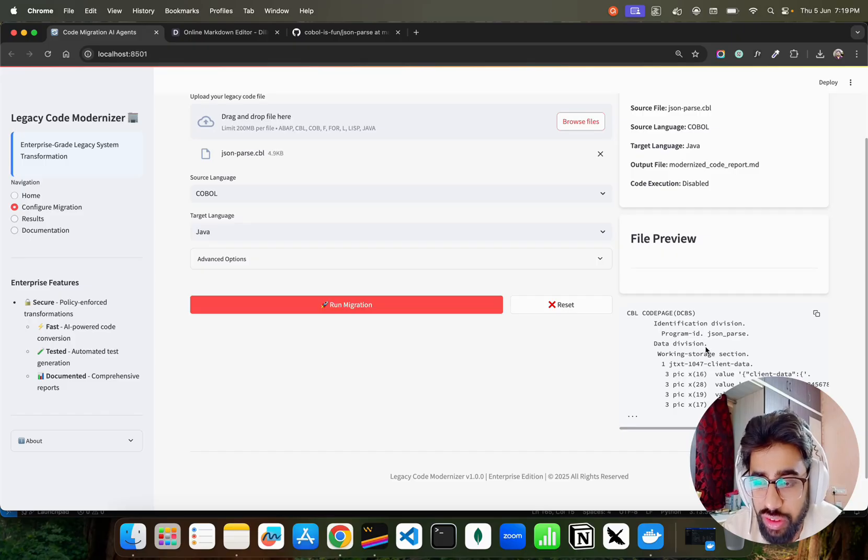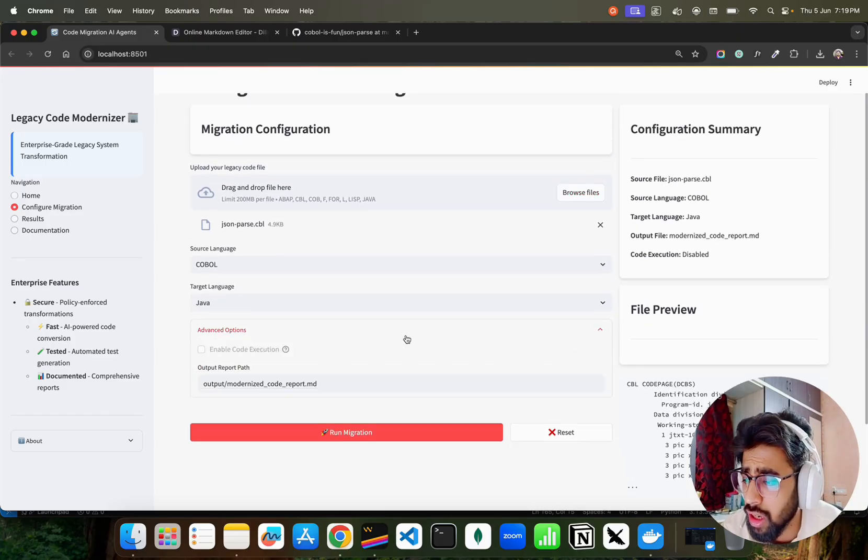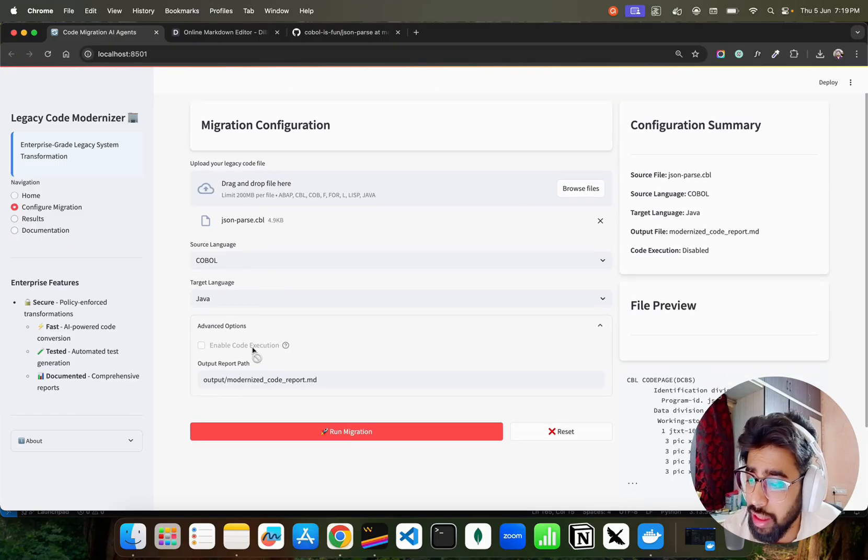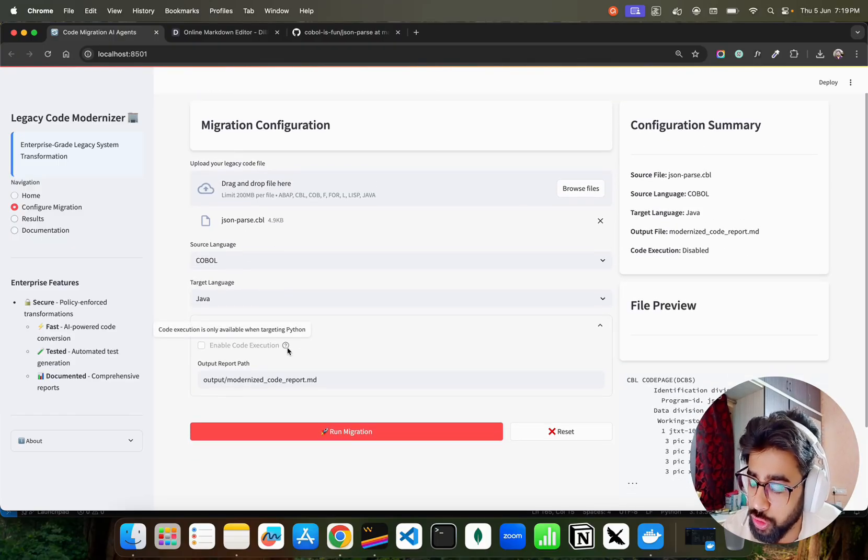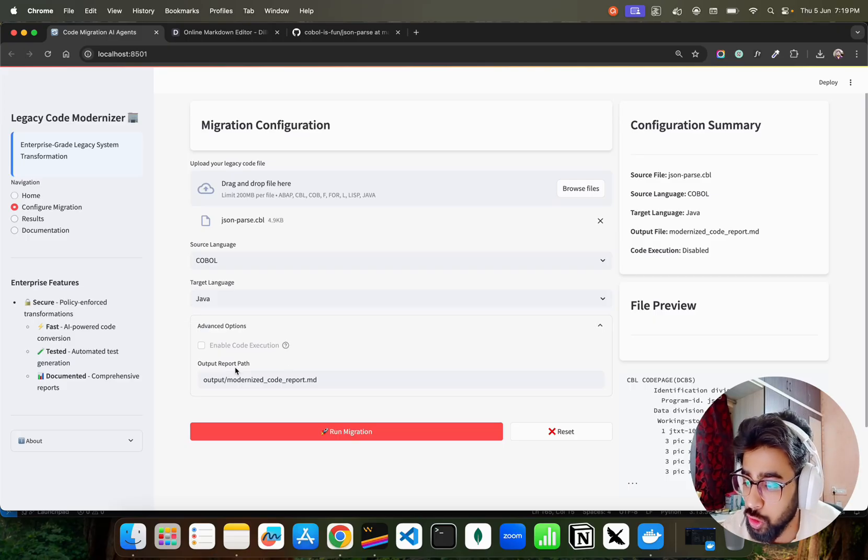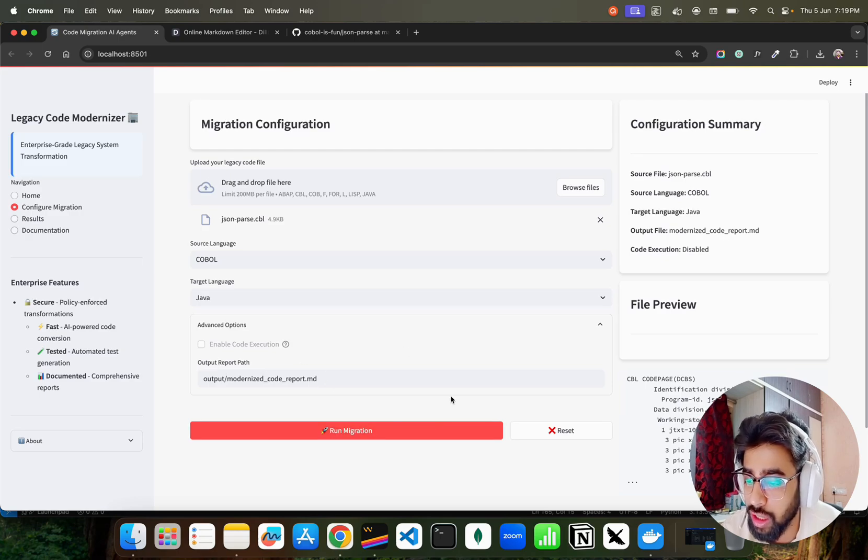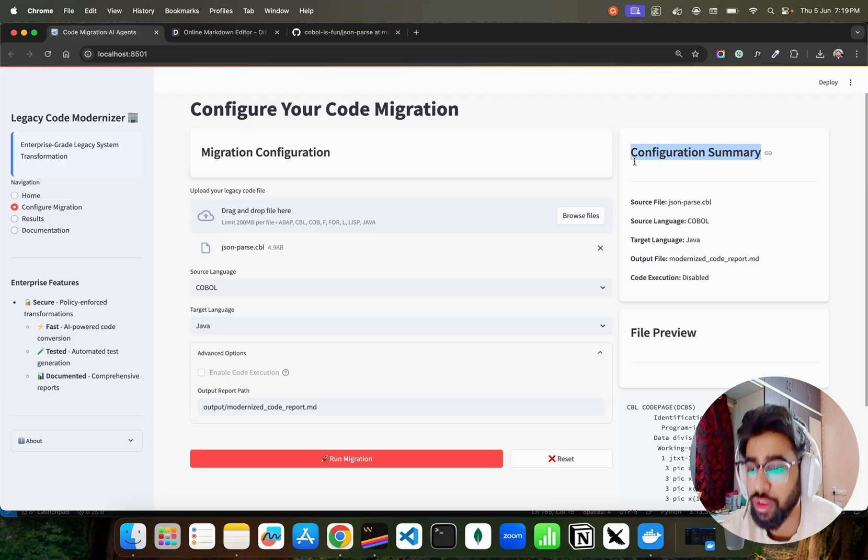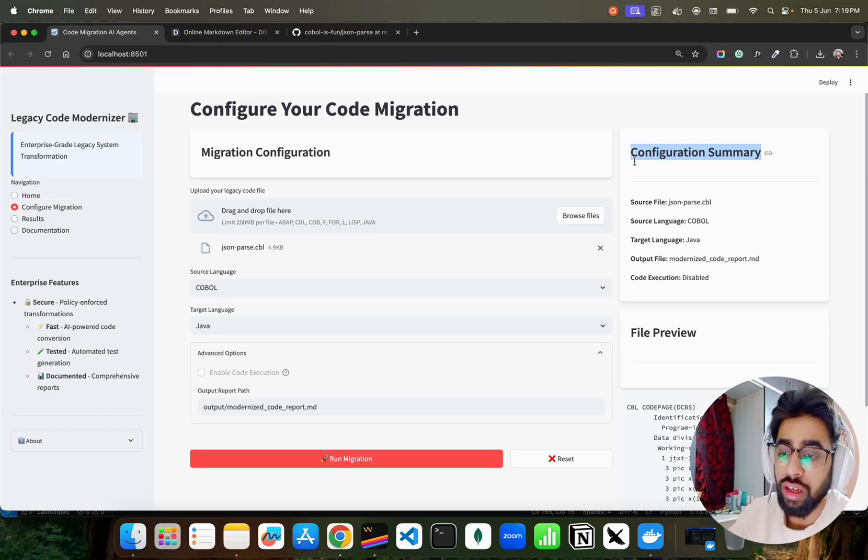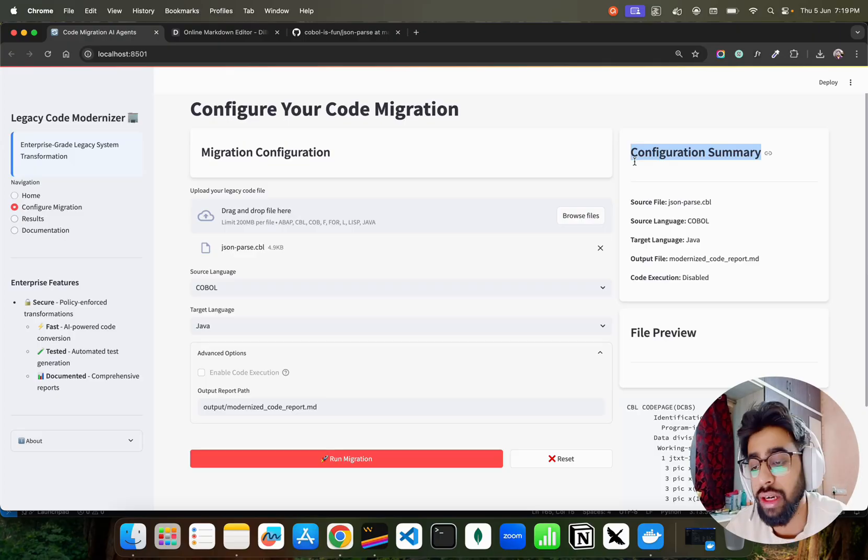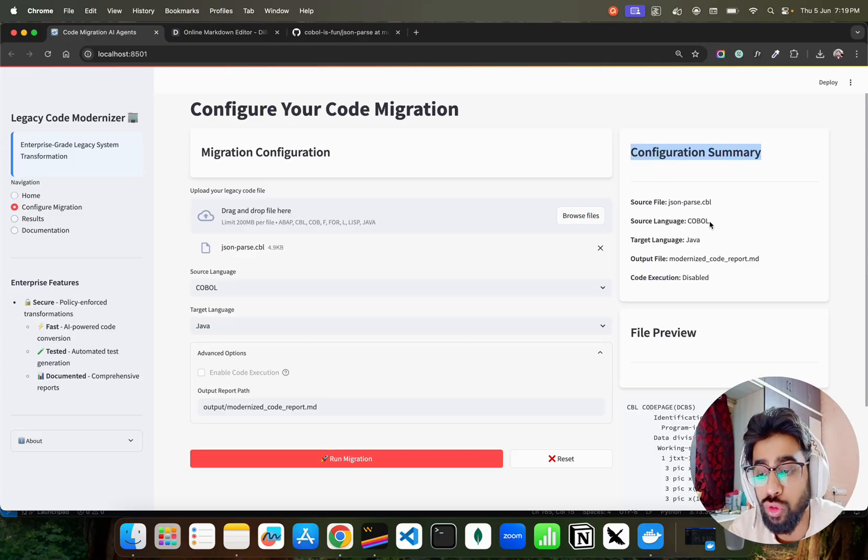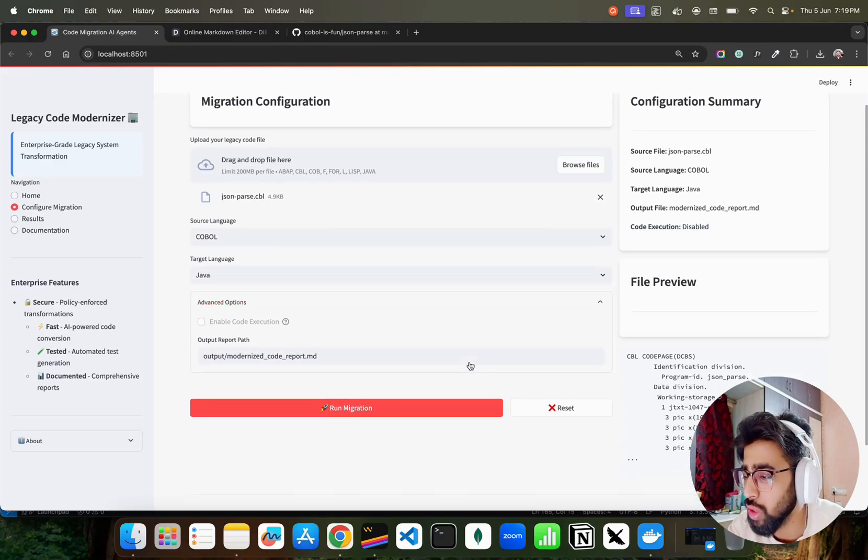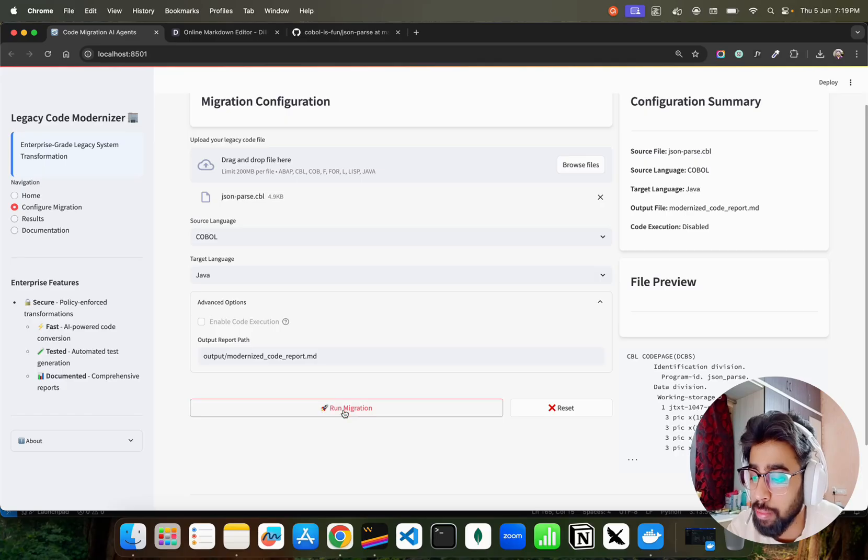You can see some of the preview of that program here. It says COBOL code page, DCBS, Identification Division, Data Division, and so on. It gives you a preview of the file. When you are converting from COBOL to Java, your code execution feature will not work because code execution feature only works when you are converting a programming language or code to Python code, and it also shows you where you are saving this file. When you click on Run Migration it's going to run the migration. But before that you can see the configuration summary. As I told you, it's really a configurable tool.